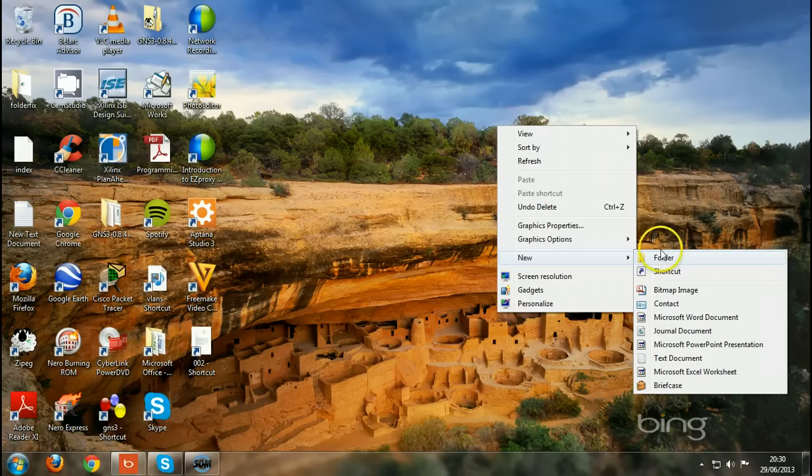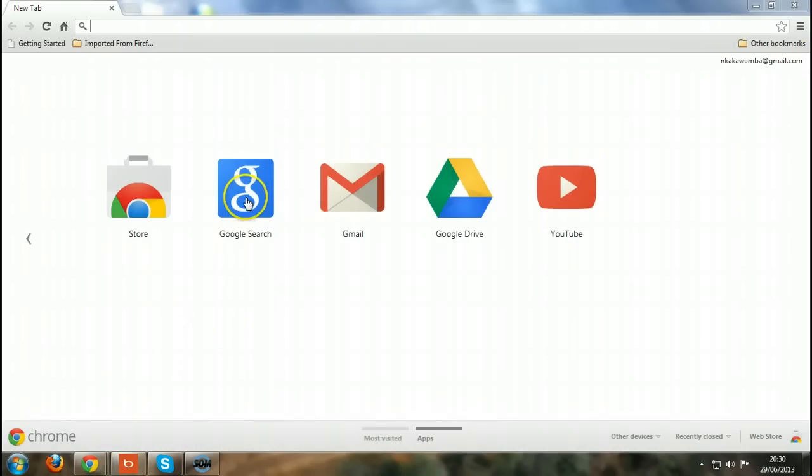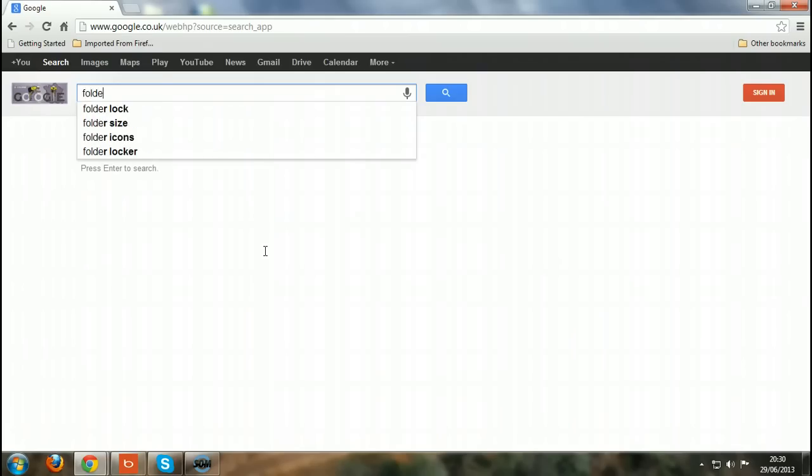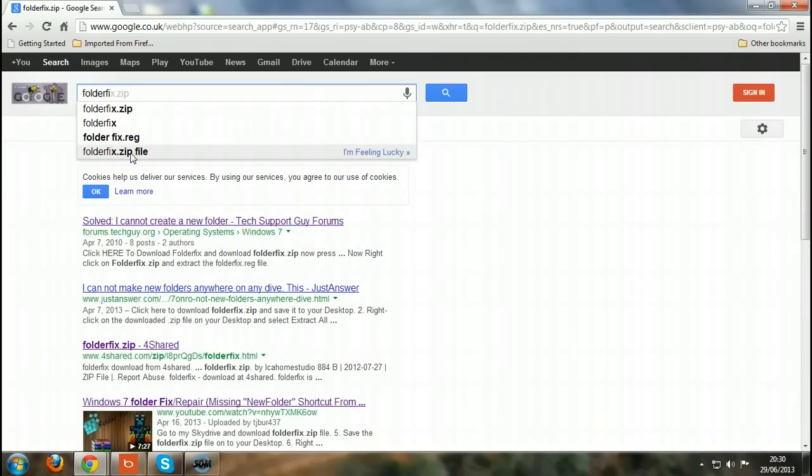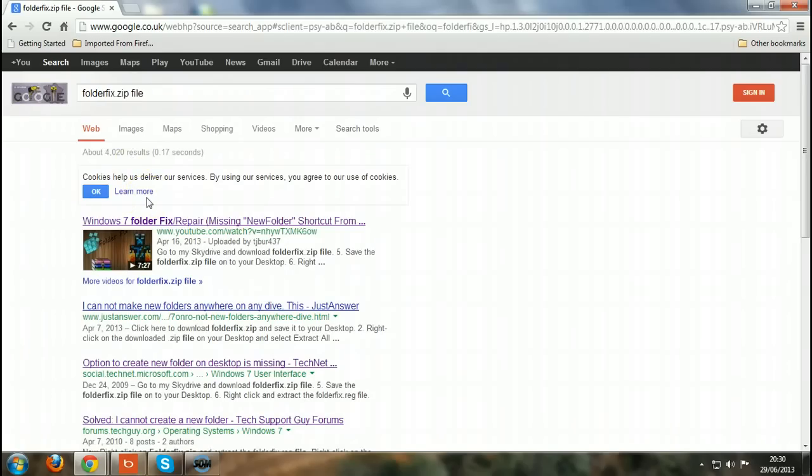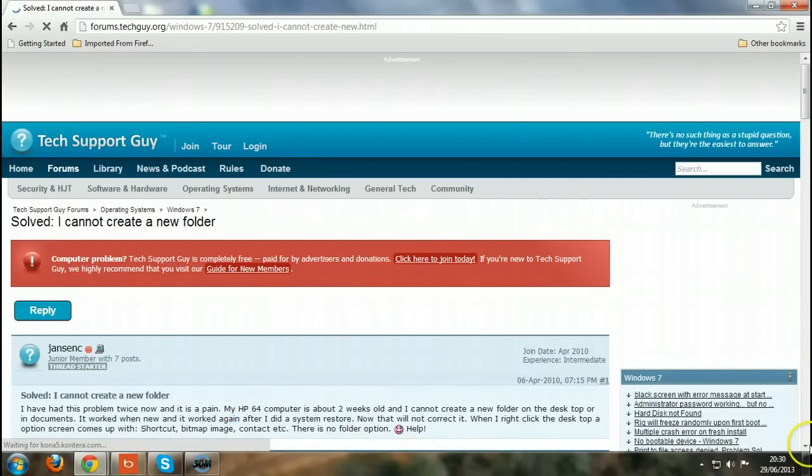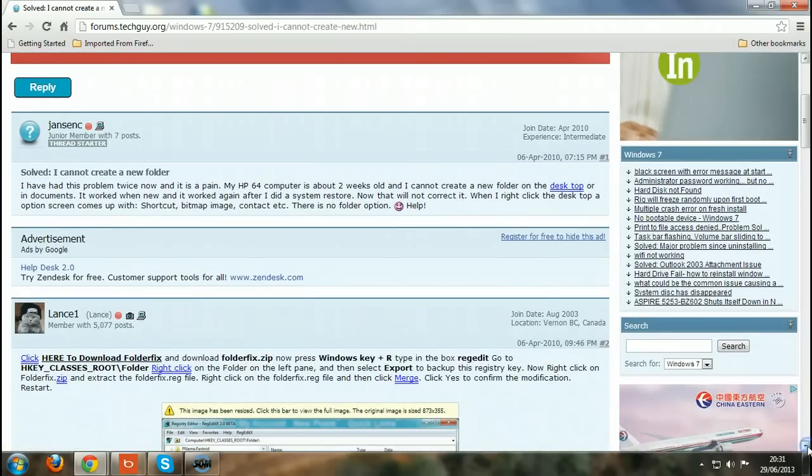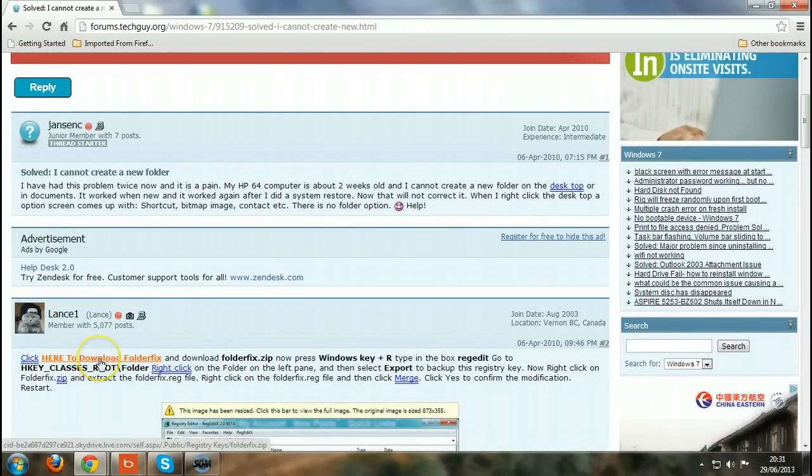Just go to Google and download folder fix zip file. As you can see here, folder fix zip file, just go to this option here. I went there, scrolled down, and found a good thing here. Click here to download folder fix, which I did.